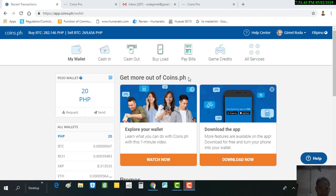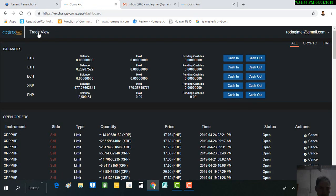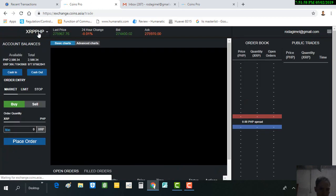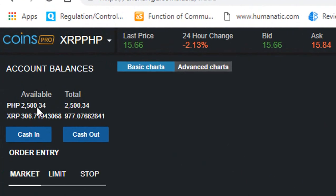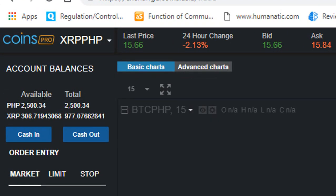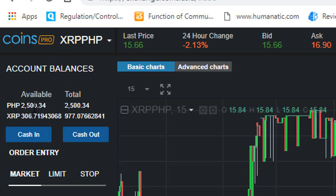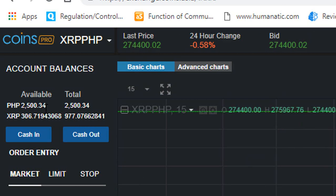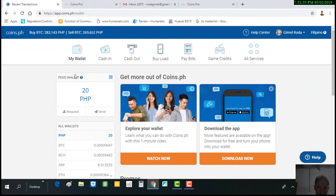Before we do that, I will show you first the remaining or available balance in my coins.ph account so that you will have a basis. As you can see, my available balance is two thousand five hundred and thirty four pesos. Remember this — this is my current balance in my coins.pro account.